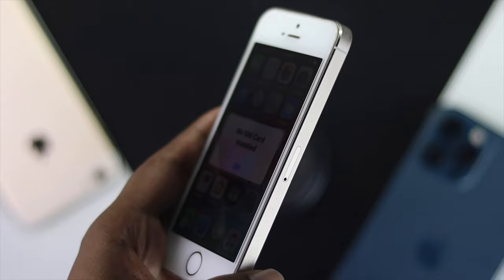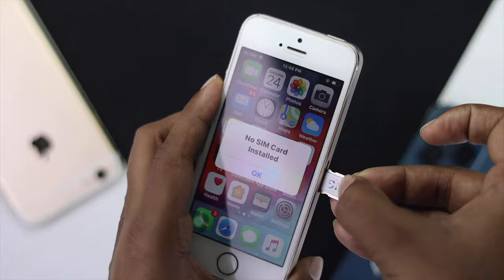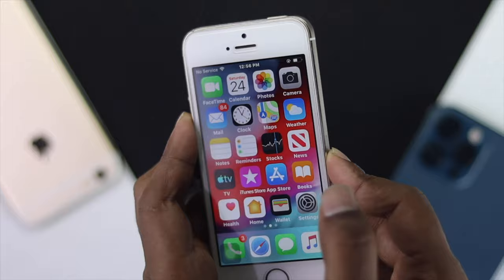If that doesn't work, you can go ahead and follow the next step, which is to simply change your SIM card just to check whether it's working or not. Now after placing the new SIM card in your iPhone, if that doesn't even work, don't worry — you can go ahead and follow our next step which we are about to show you now.